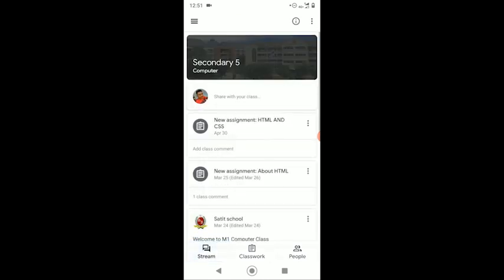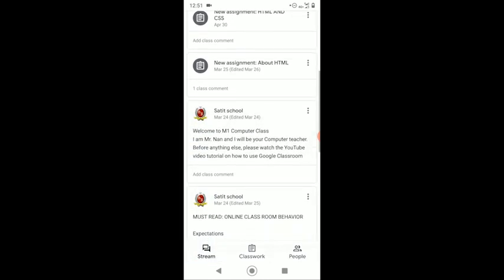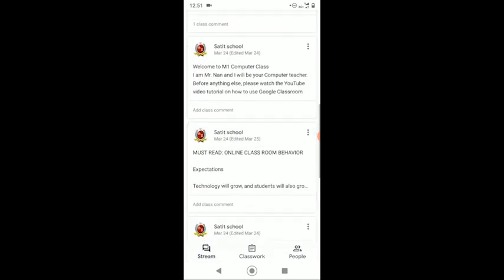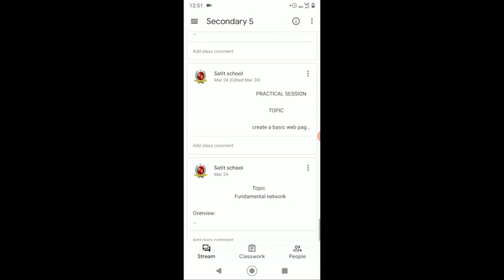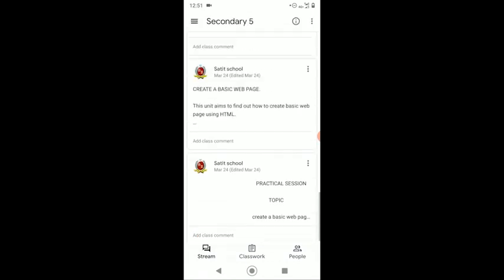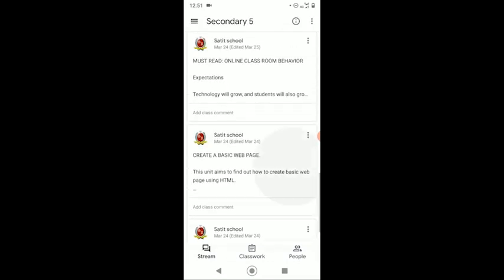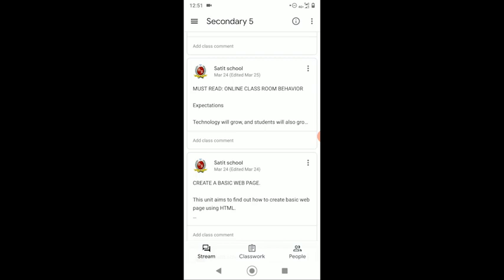Stream page. Stream page contains announcements, videos, pictures, audios, and other teaching materials posted by your teacher.